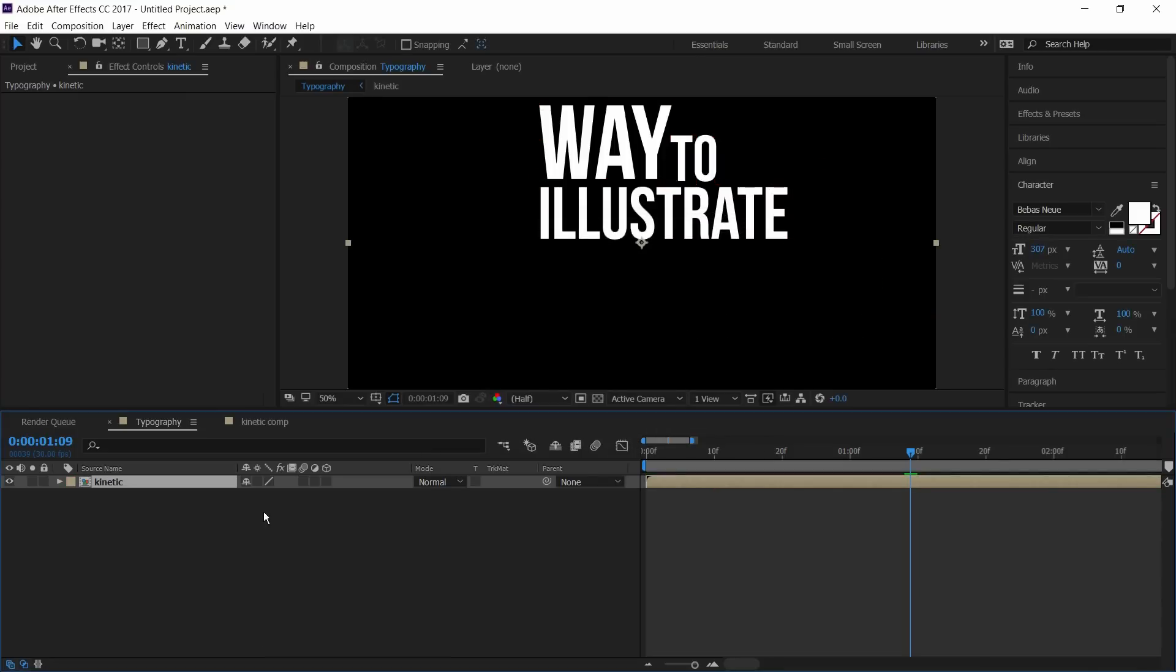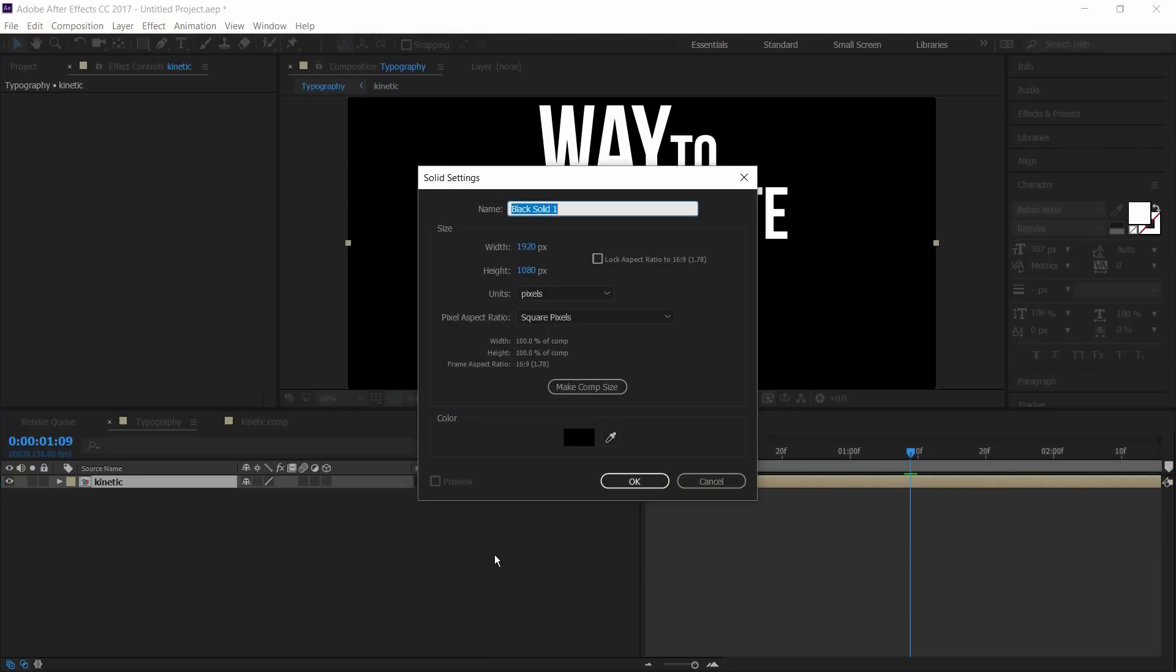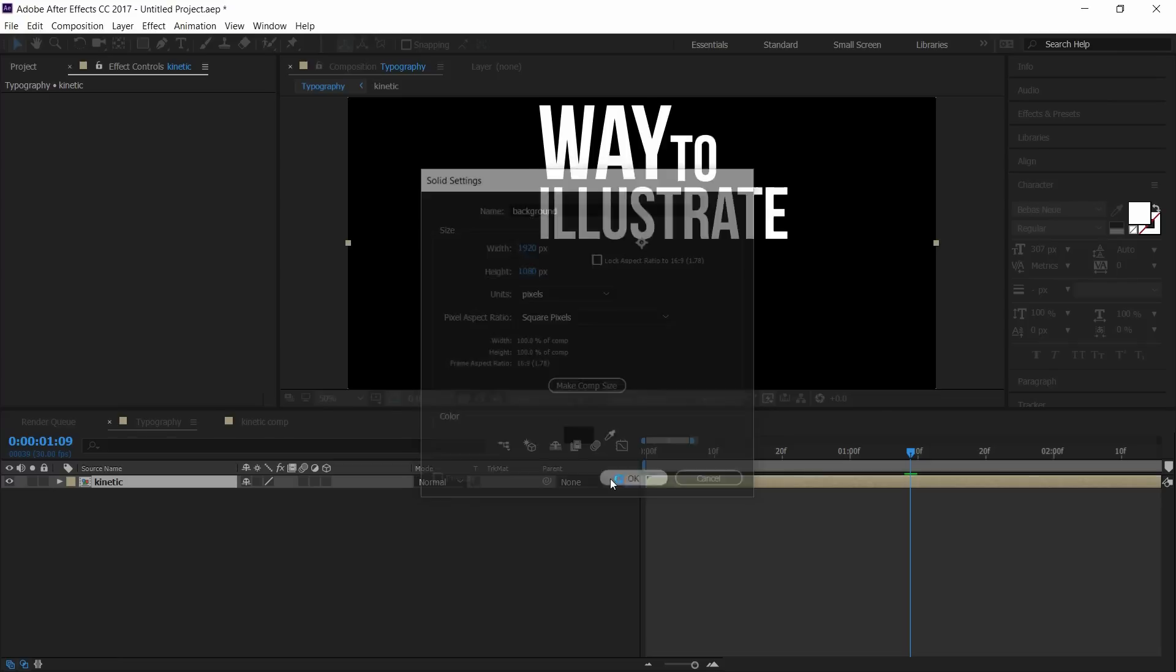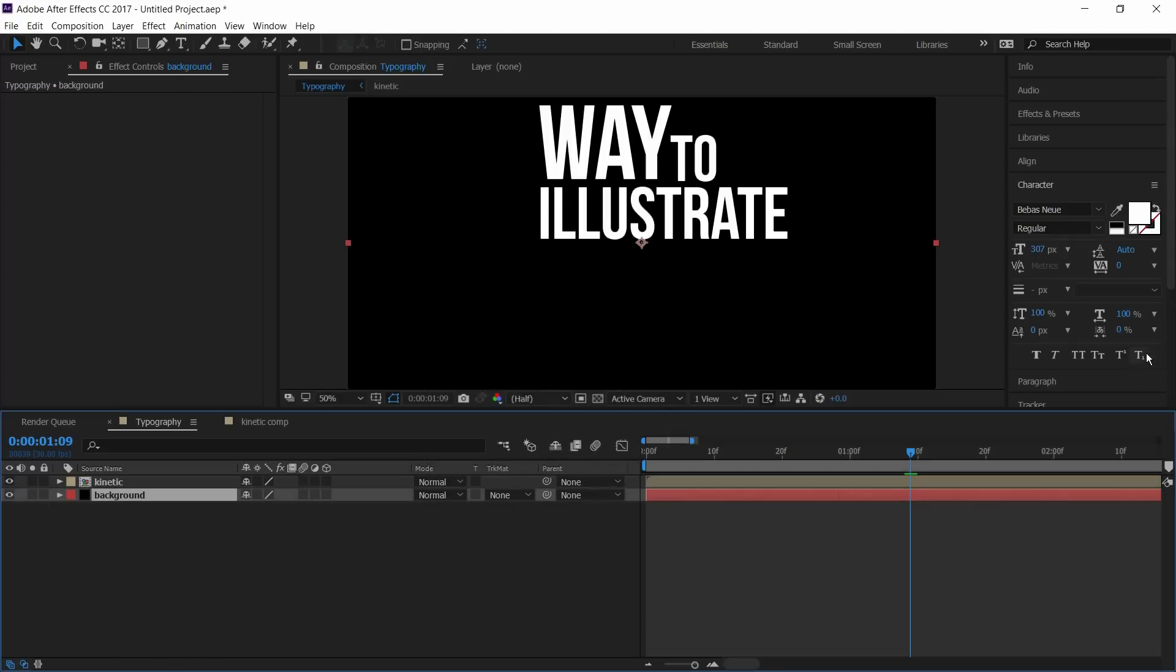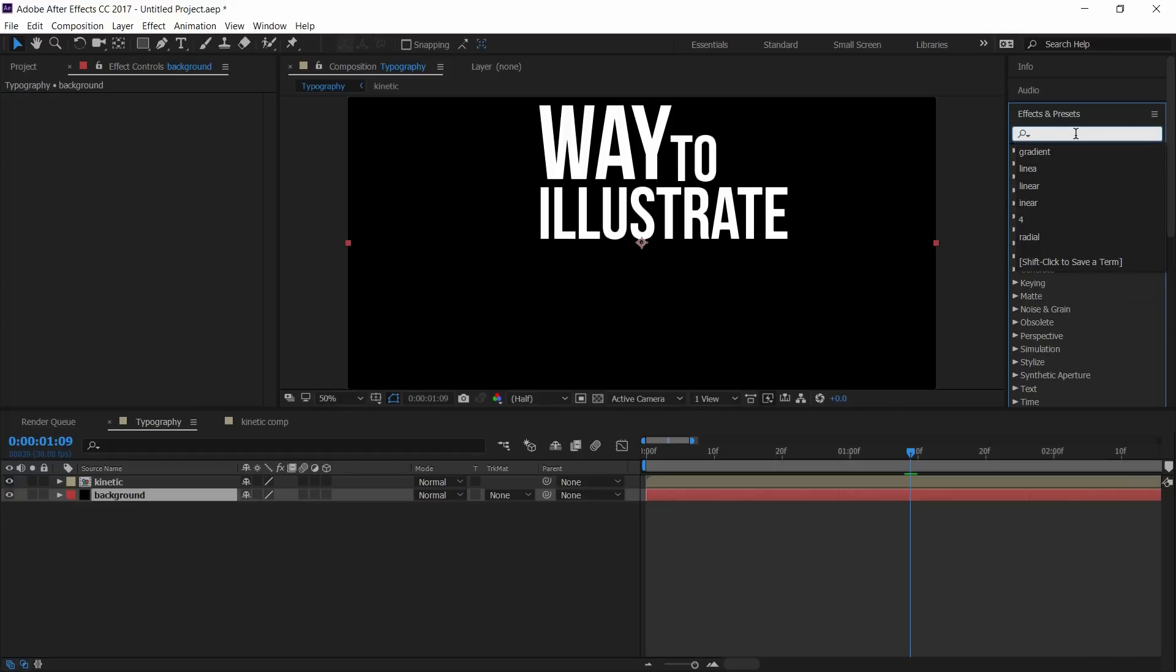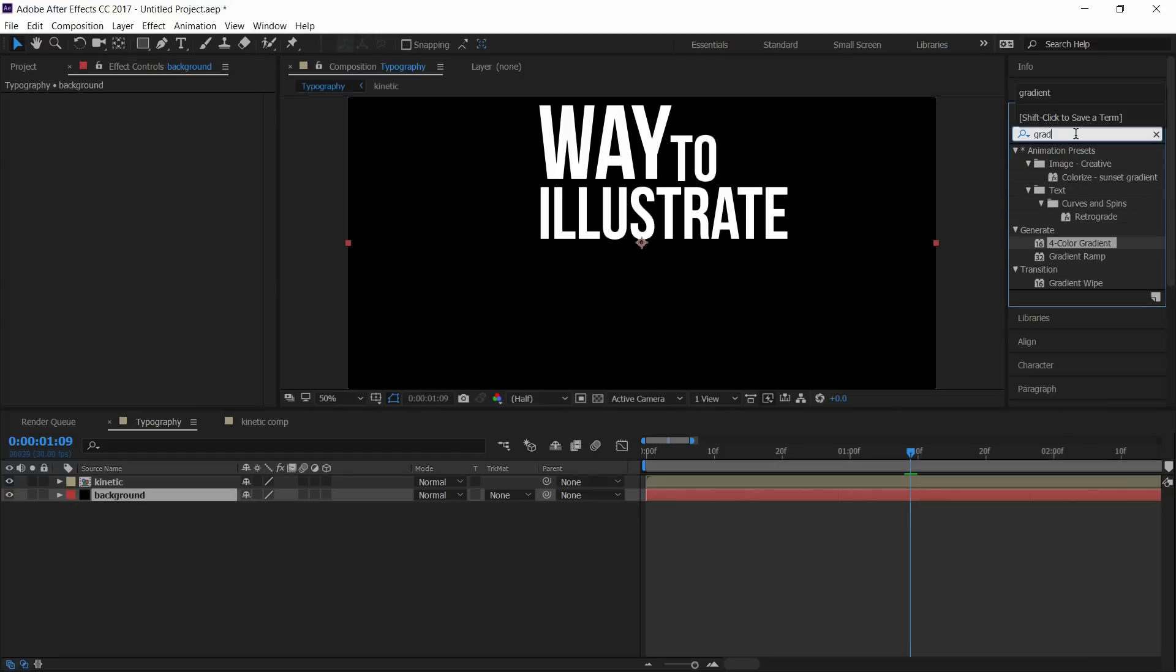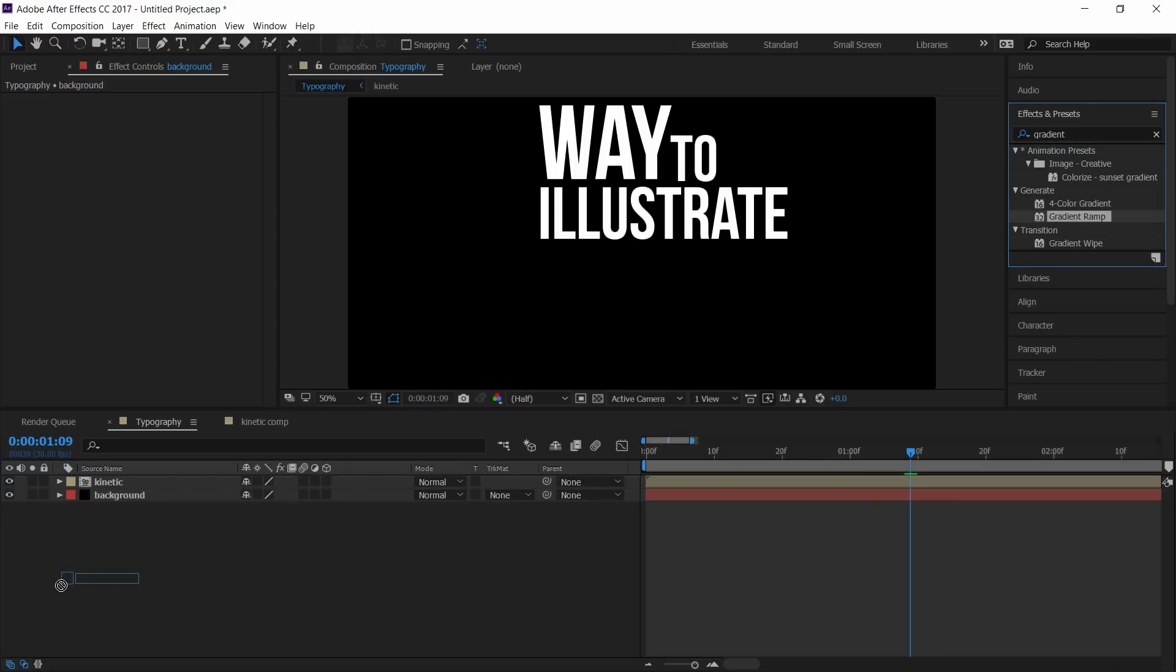Create a new background layer. Create a new solid and I'll rename it as background. Place the background layer below the comp. Go to effects and presets and search for gradient ramp.